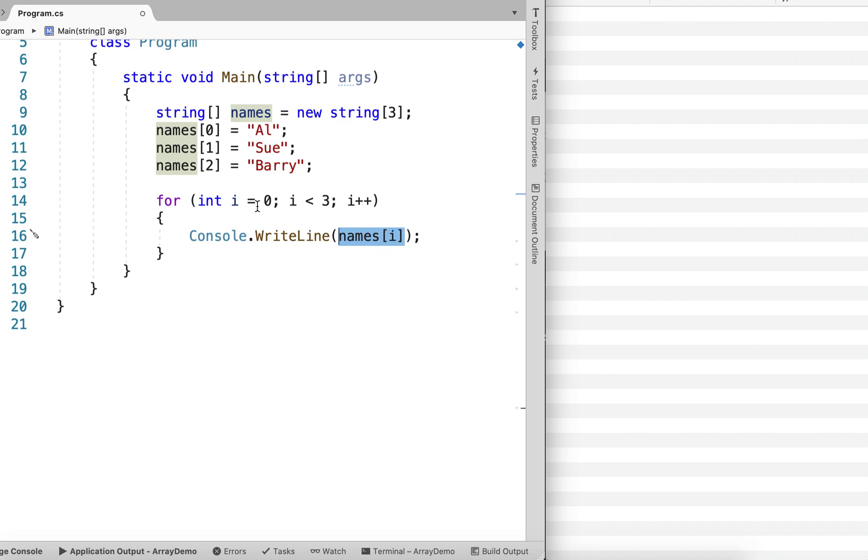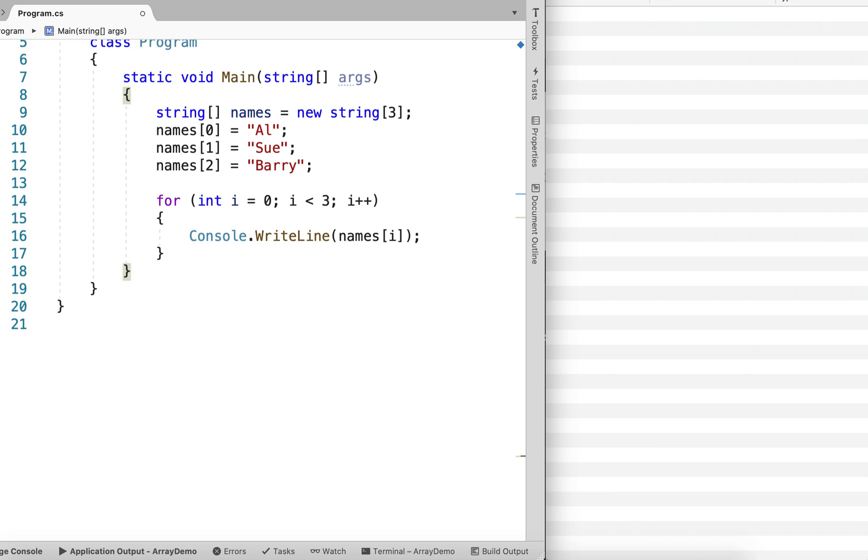So it would be index 0, then index 1, index 2, and then we would exit from the loop. So let's go ahead and run this and see what it does.